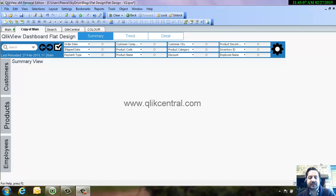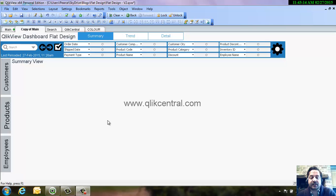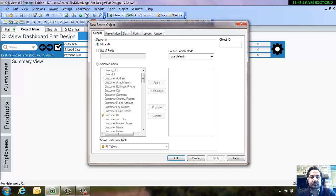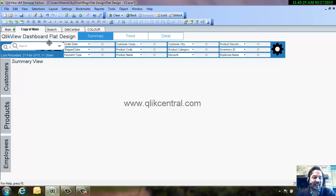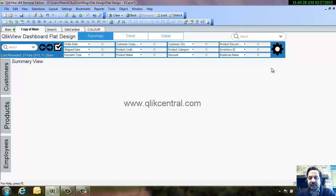Hello and welcome to an edition of clickcentral.com. Today we're going to talk about the search object. Most people when they create a dashboard will put in a search object for customers. It's very easy to do — icon on top, search object — and they usually just straight away pop it in, position it onto the dashboard, and say hey presto, we now have a lovely search object which you can use.